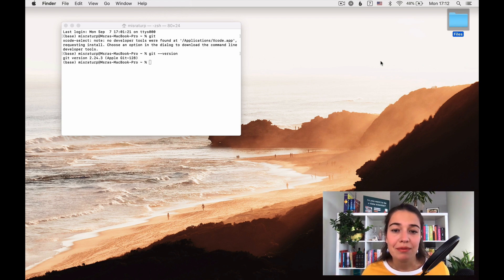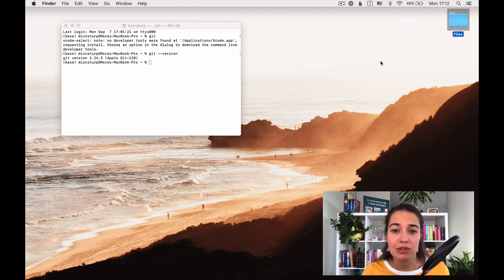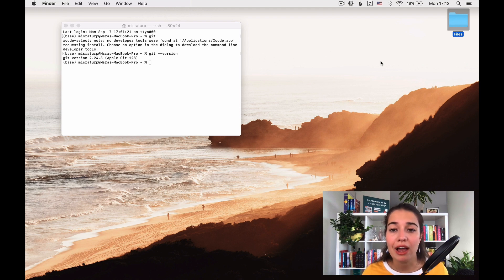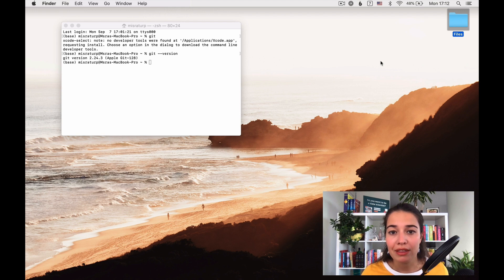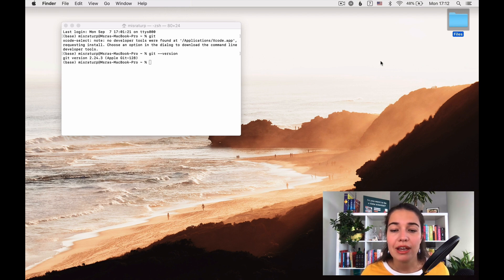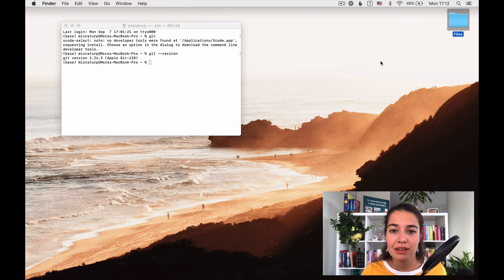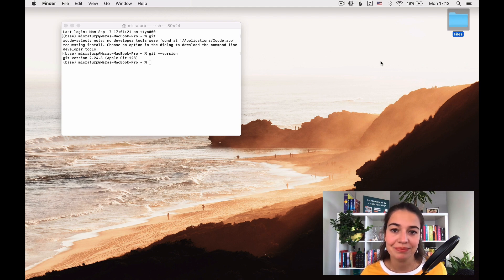Basically, by downloading Anaconda and just installing it once, we will be installing everything on our computer. We will have Python, the latest version of Python. We will have Jupyter notebooks and we will have the basic machine learning and data science libraries that we need.